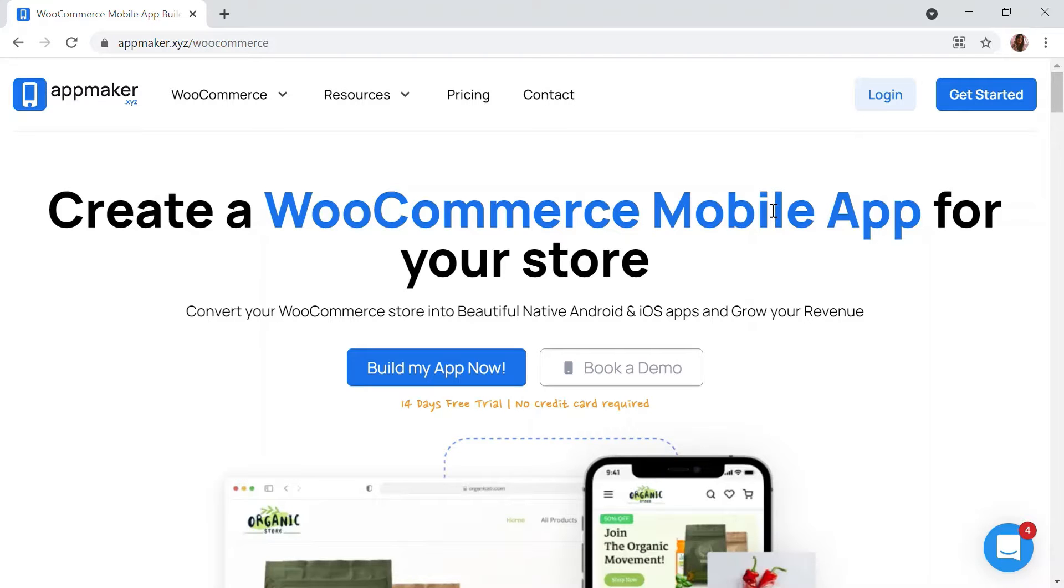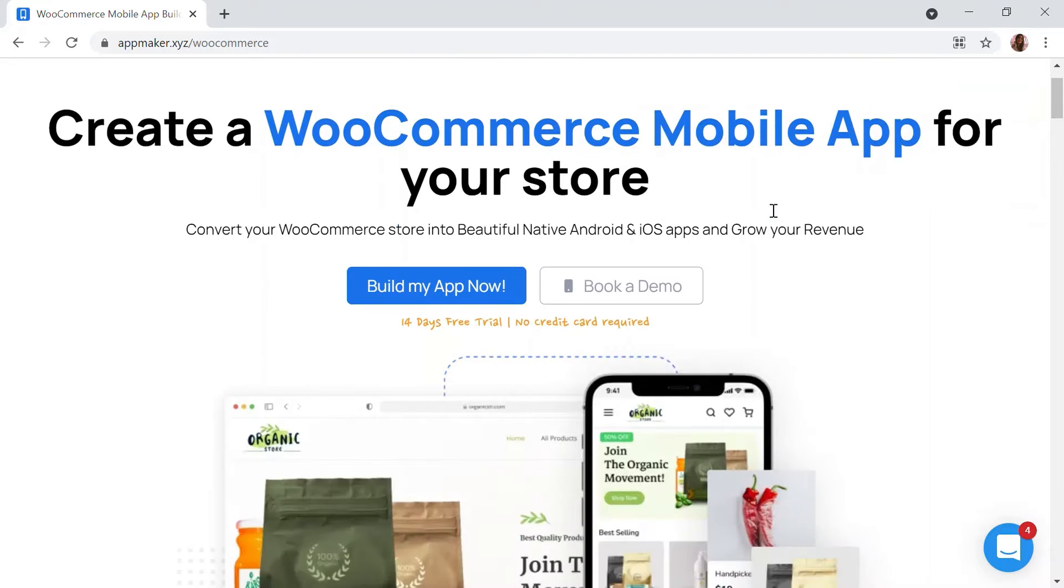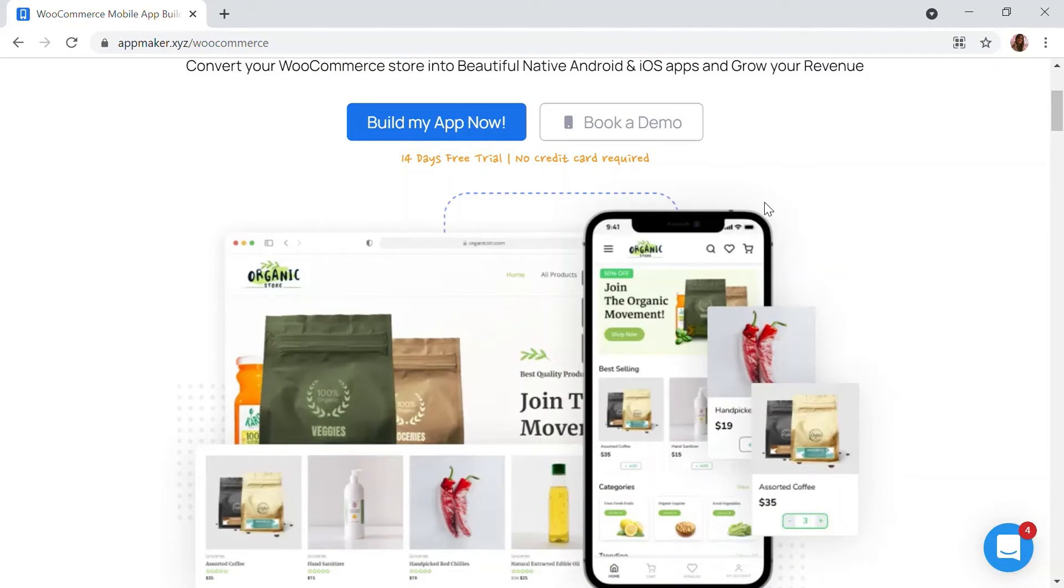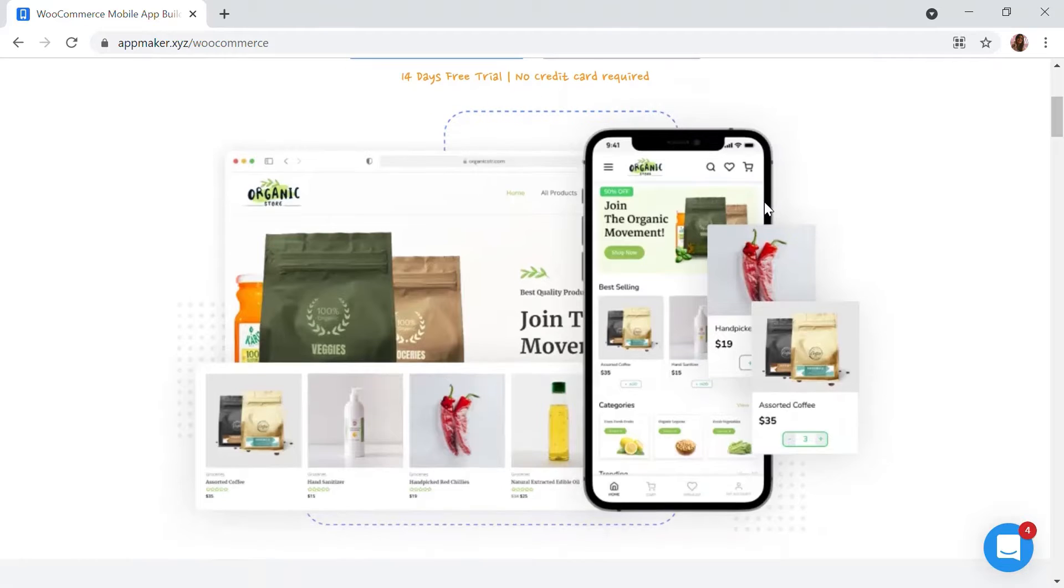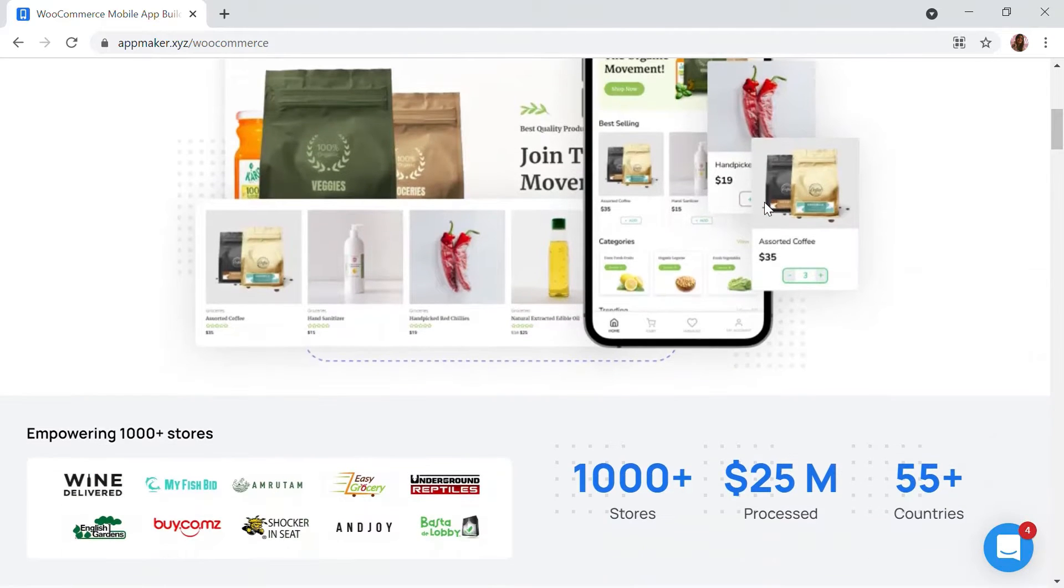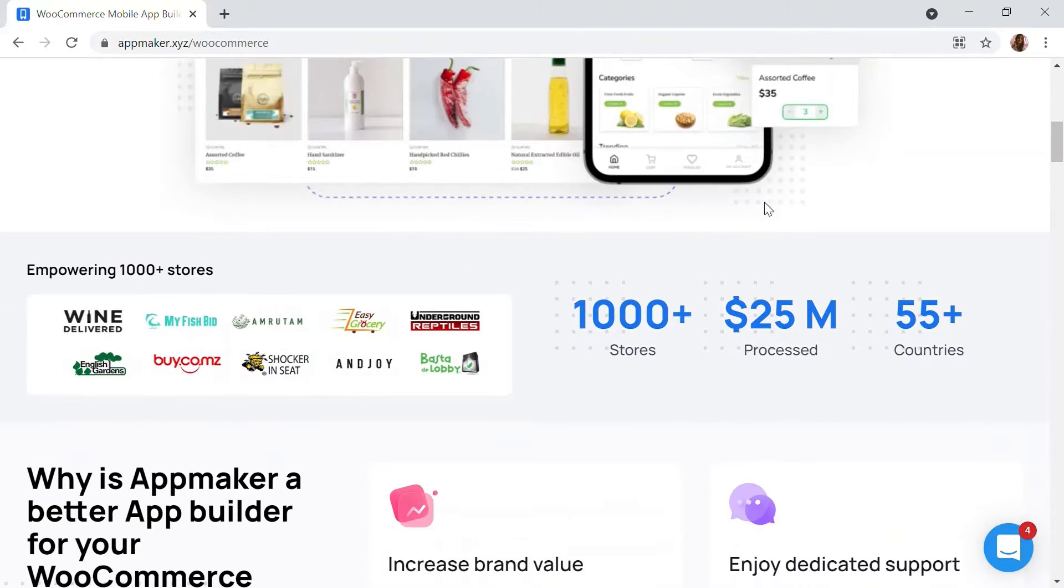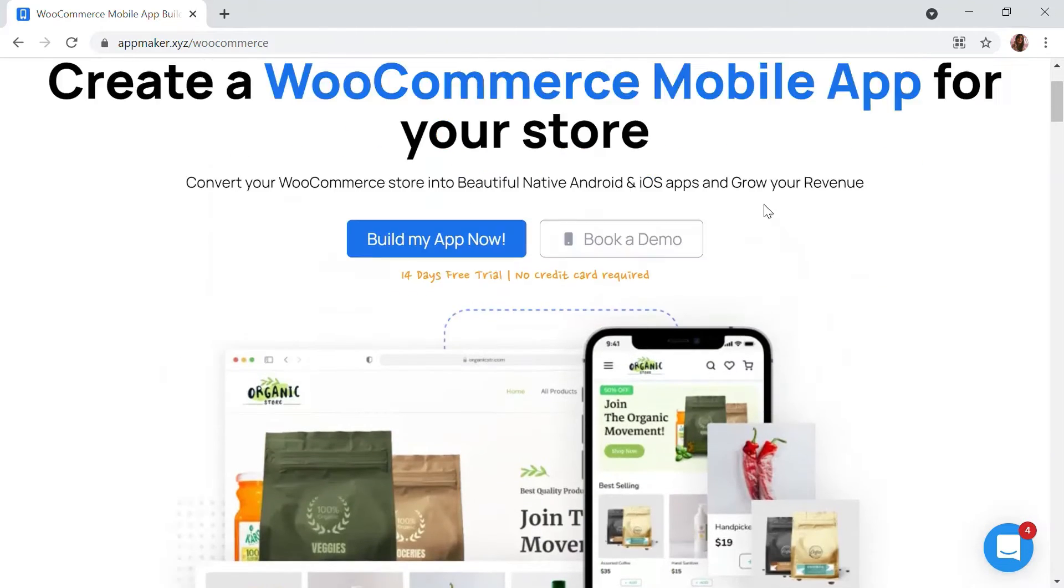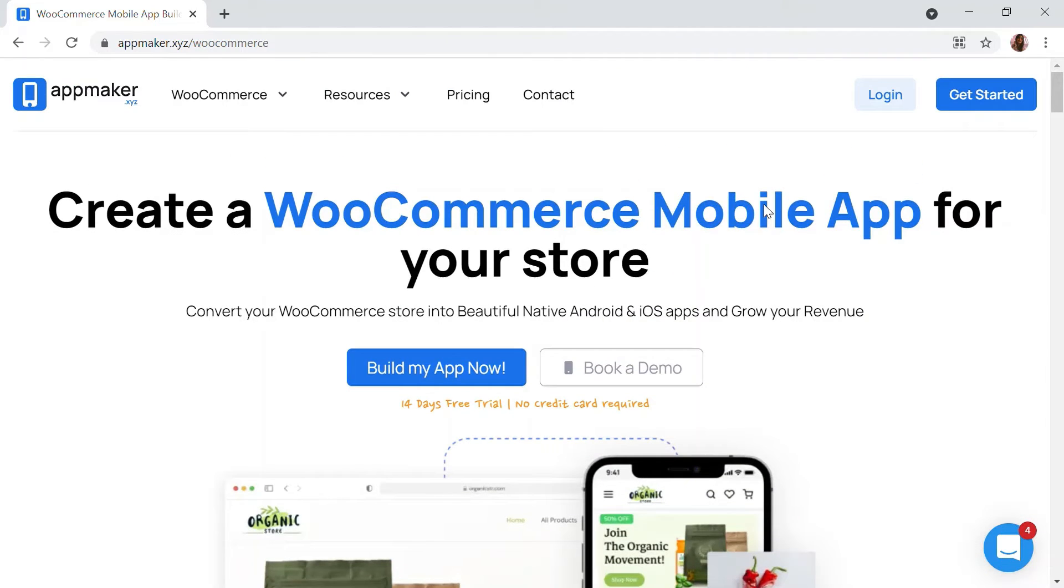This video is sponsored by AppMaker. AppMaker is a WordPress plugin that converts WooCommerce websites to mobile apps. The mobile app builder helps you create native Android and iOS mobile applications. Get an opportunity to grab 30% off by being the first 200 signups. Get the link in the description.